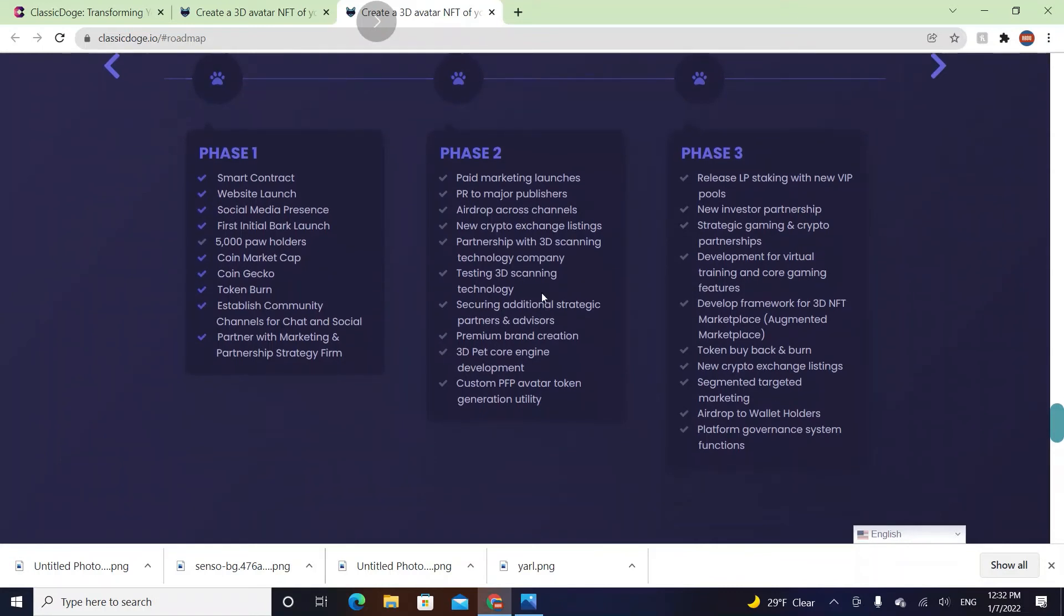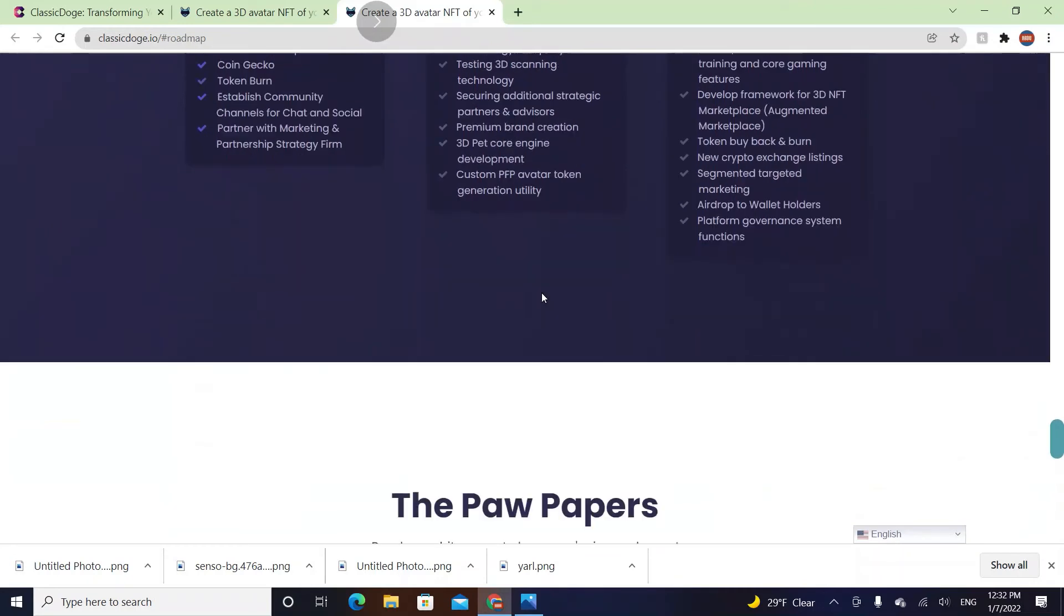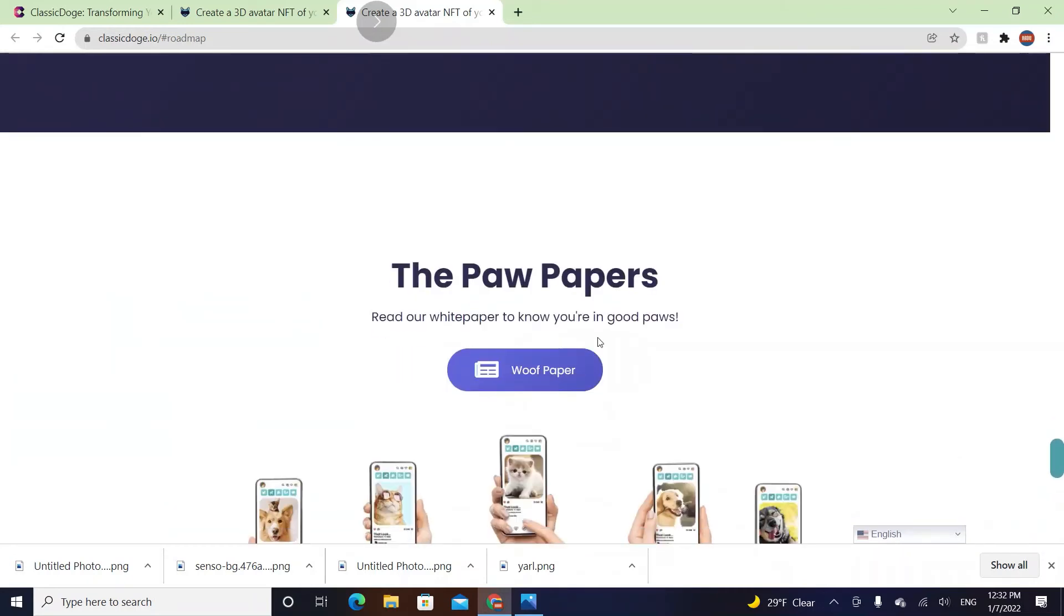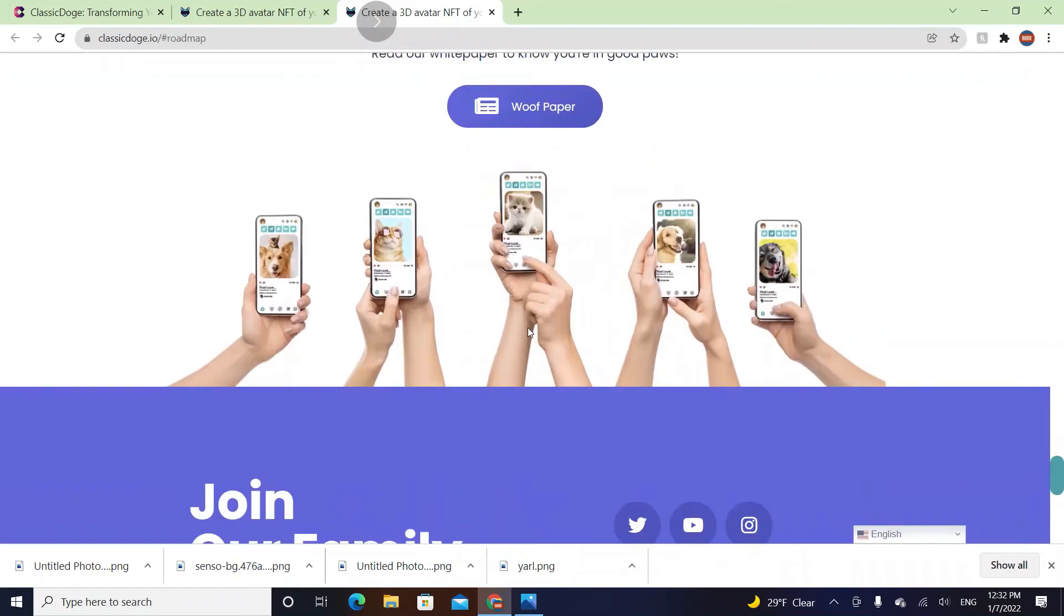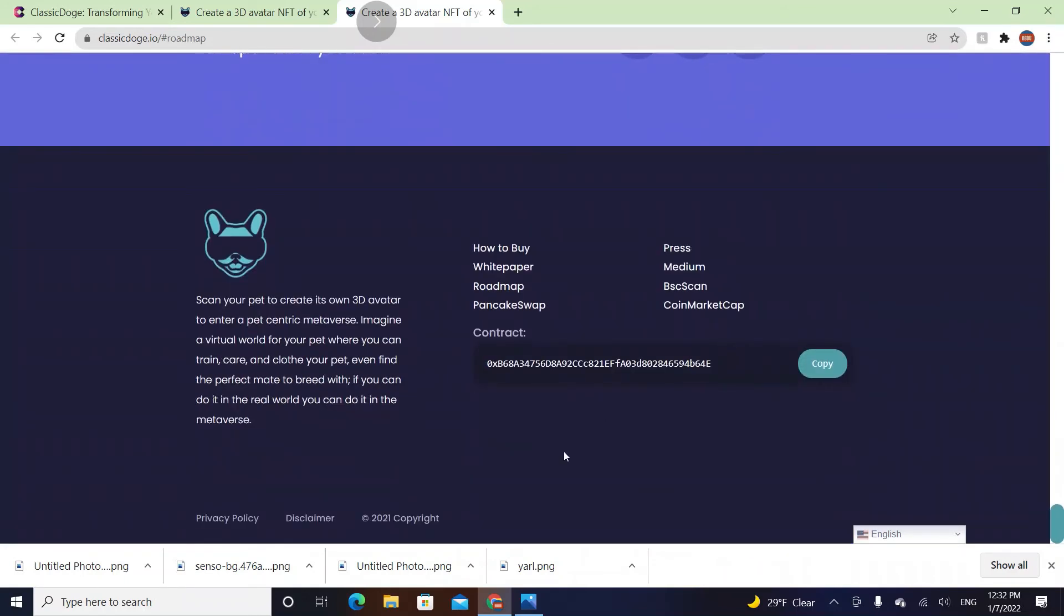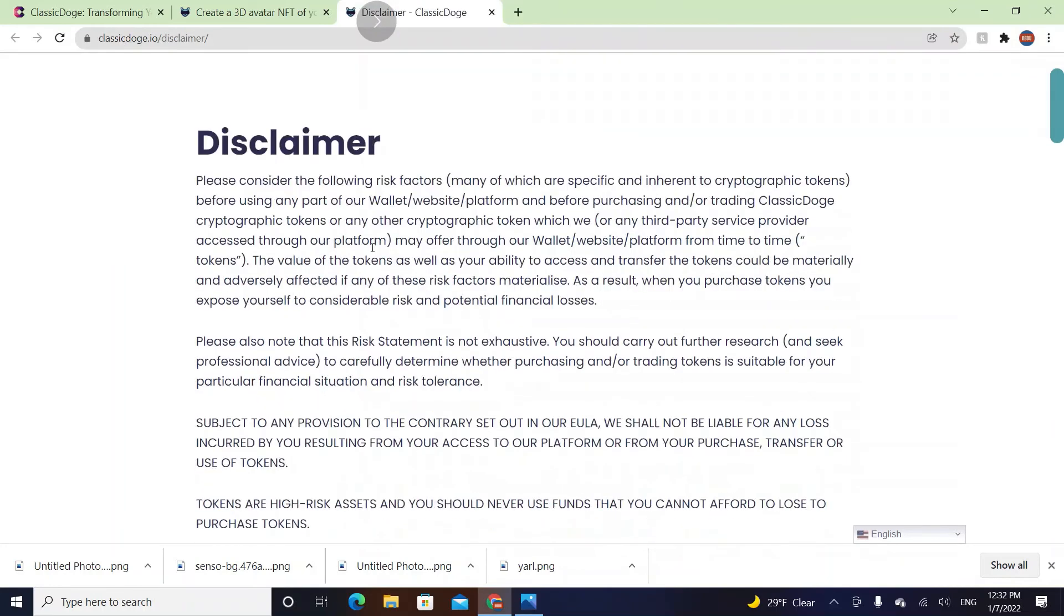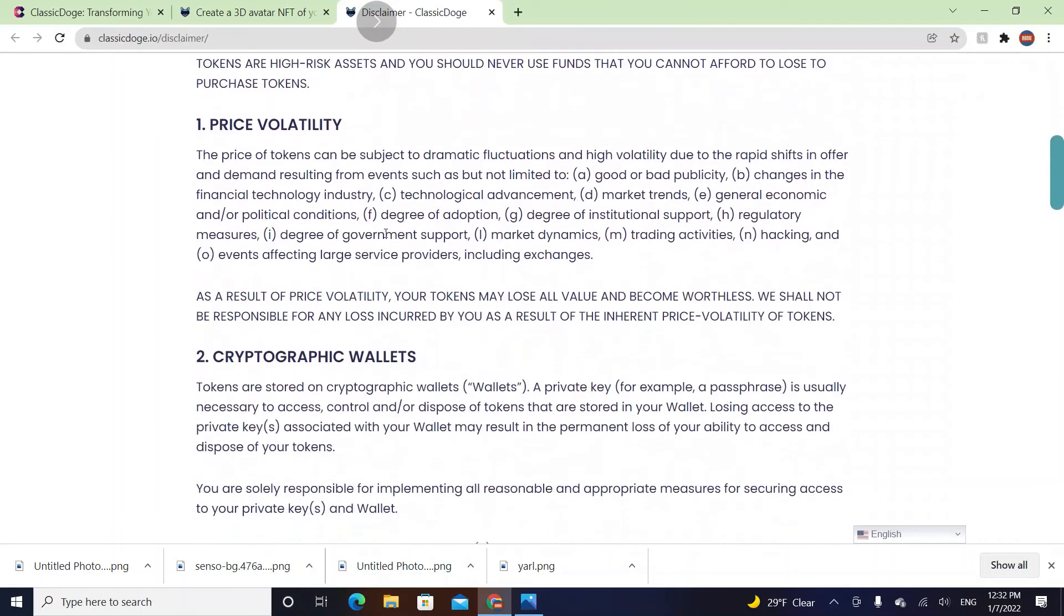Partnership with 3D scanning technology, testing 3D scanning technology, which will be easy to do. The technology is increasing. If you have a camera, then you can 3D scan your pet. Premium brand creation, custom PFP, and the paw papers. Read our white paper.